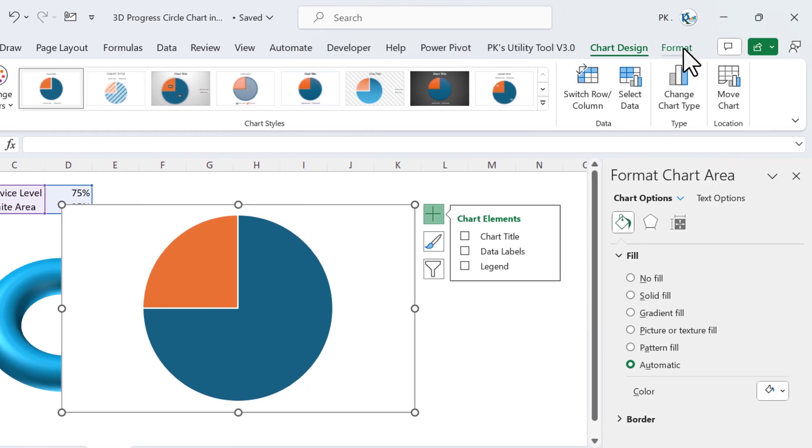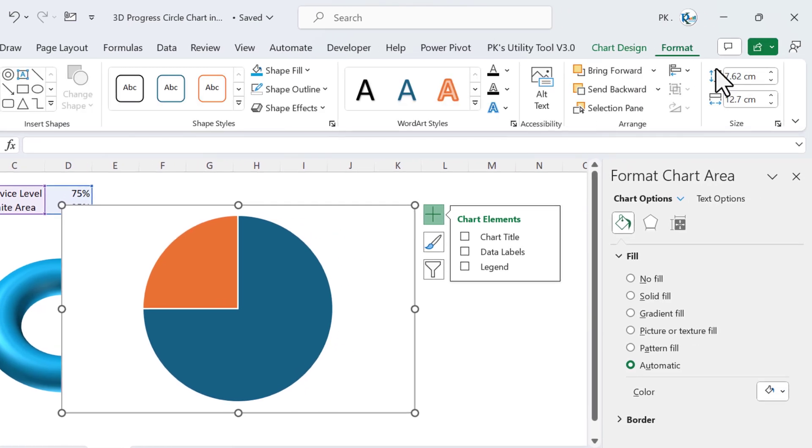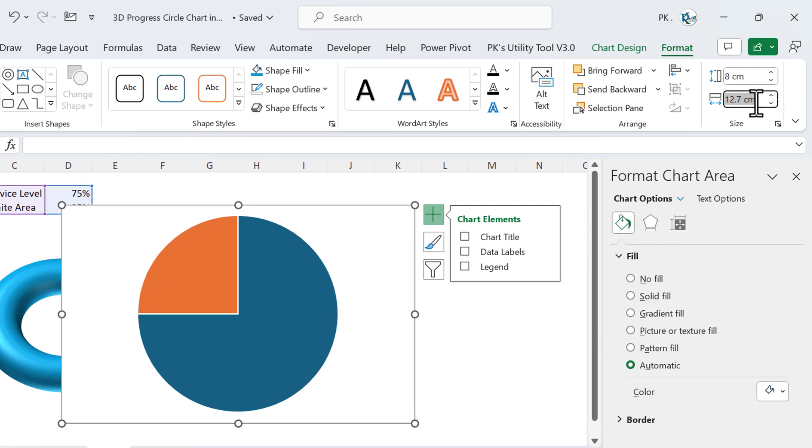We will select the chart and go to Format. Here we will change the size of the chart, so we will take the size as 8 centimeter by 8 centimeter. Now our chart will look like this.